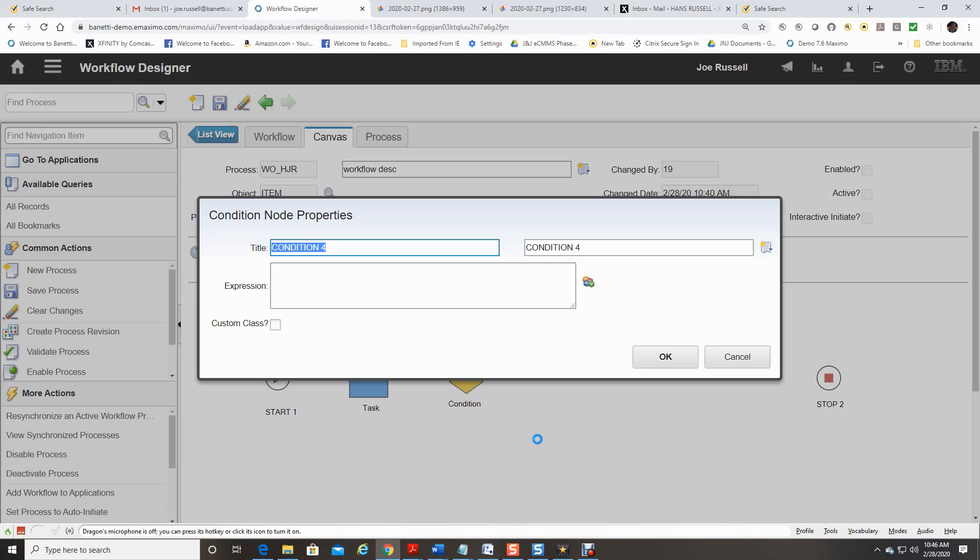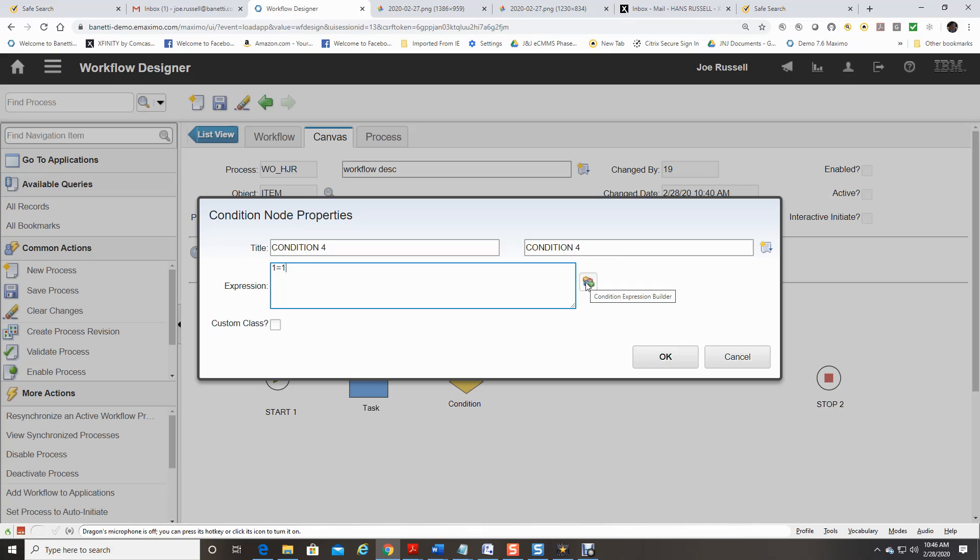Use a condition node to enable a true evaluation or a false evaluation of a record and then direct the record based on that evaluation. When a condition node is used, it evaluates the record based off of standard query languages that are defined in the properties of the node. You can use the SQL expression builder tool to create SQL statements.